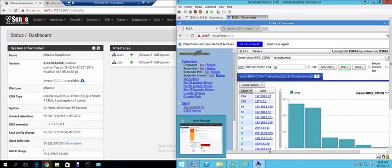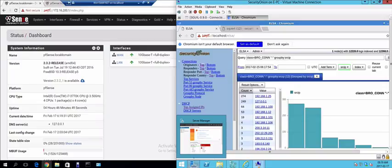Hello and welcome to this demo lab on evading firewalls, IDSs and honeypots. Before we get into the evasion, I just want to show you a tool.